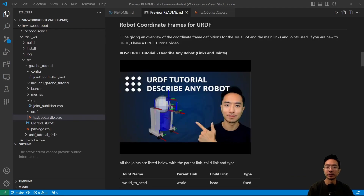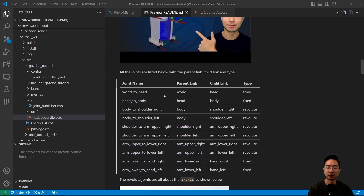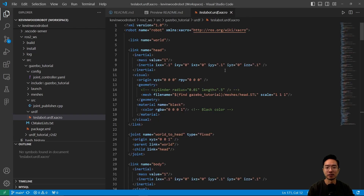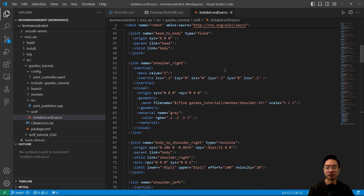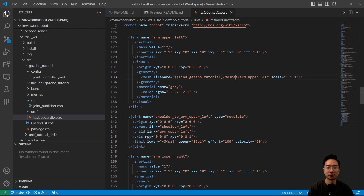Now let's take a look at the coordinate frames we need for the URDF file. If you're new to URDF files, I have a URDF tutorial on my channel. Here's a list of all the joints: world to head, head to body, body to shoulder, shoulder to upper arm, upper arm to lower arm, and lower arm to hand. We have some fixed joints and some revolute joints, and all the revolute joints are about the Z-axis. Here is the TeslaBot ZACRO file, which contains links and joints to assemble the robot, with all STL files gathered from the meshes folder.